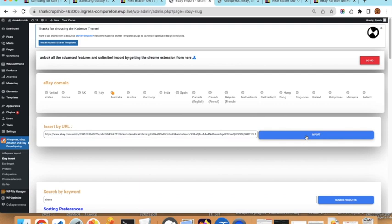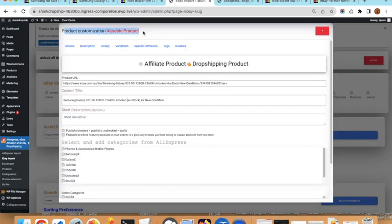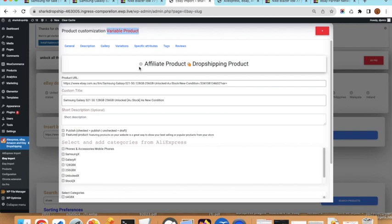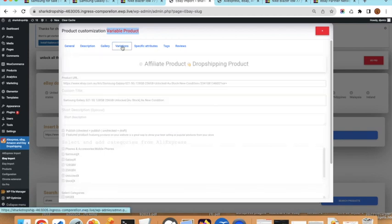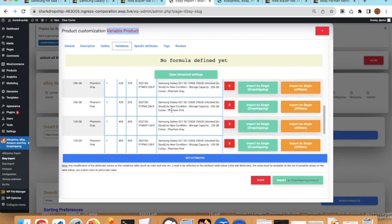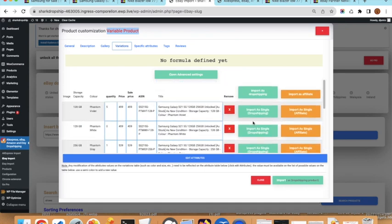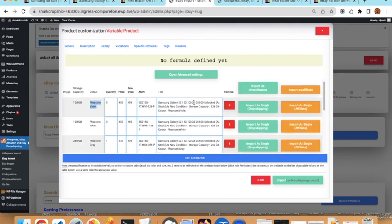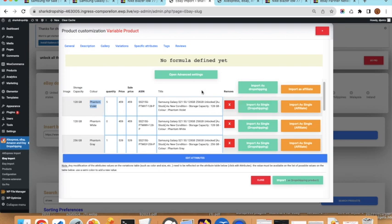Copy the product URL, go back to the website, change the domain to Australia, paste the URL, and click Import. On a variable product the modal shows it is of type variable. The variations are displayed one per line — for example this product has storage capacity and color variations. Unfortunately this product does not have separate images for each variation.